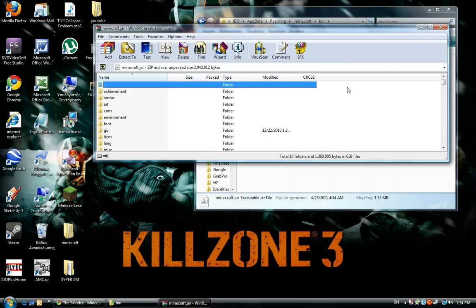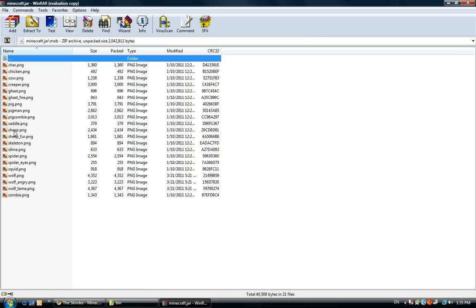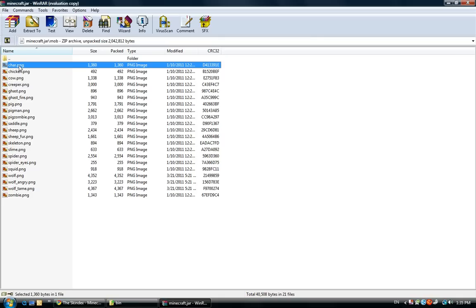Close this. Now here you will find the folder mob. Open this folder and delete the char file.